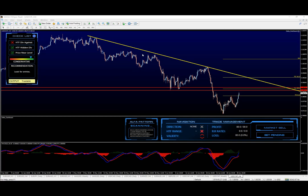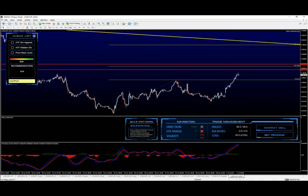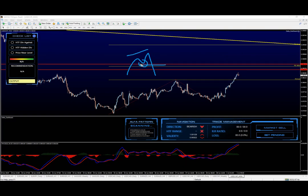This setup is now turning into a conservative setup, which means the recommendation is to look for entries — this is basically a tradable situation. We can drop to the 30-minute or 15-minute chart and start looking for entries, whether you're looking for divergence trendline breakouts, or the software's setup which is divergence breakouts and continuation — that's more or less the most conservative way to trade it.